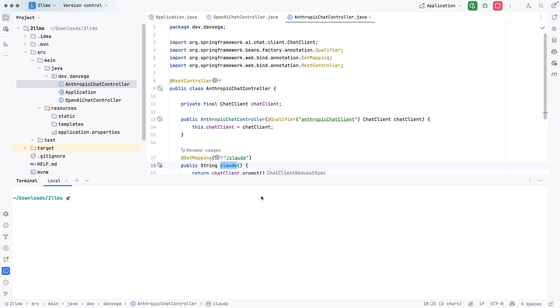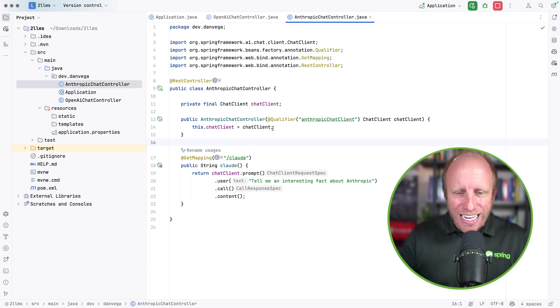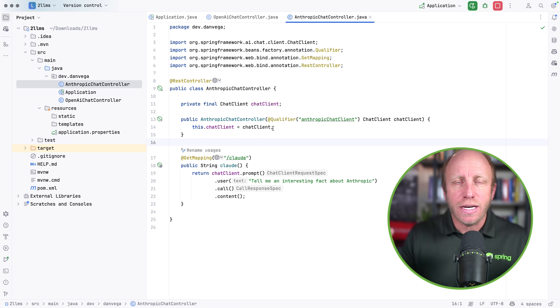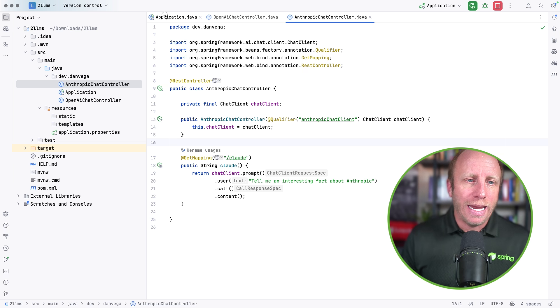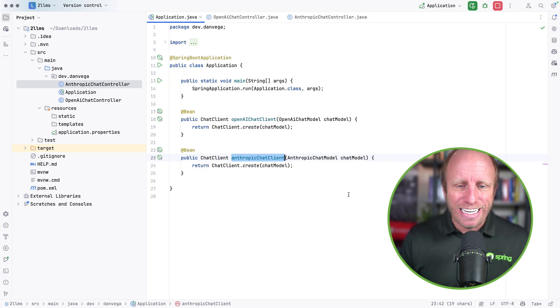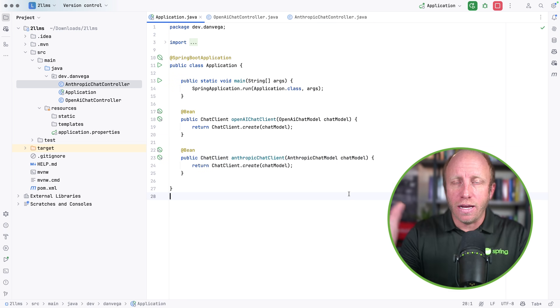And let's try this again. I'm going to make an HTTP call to localhost 8080 slash Claude. One interesting fact about anthropic is that the company was founded by a couple of individuals who previously worked at open AI and Google brain. So there you have it. That's really all I wanted to show. I got a question about this. How can I talk to two different LLMs in the same application?